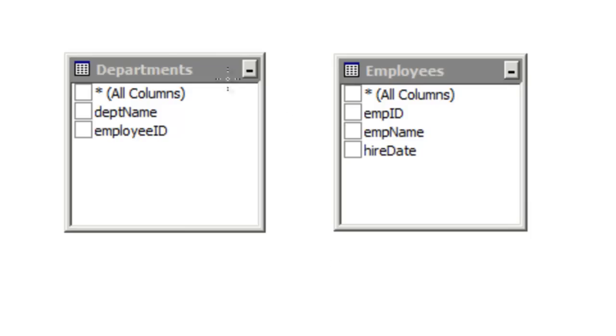On the left side we have a table called Departments. The Departments table has two fields, Department Name and Employee ID. We also have an Employees table, and in the Employees table we have a few fields: Emp ID, Emp Name, and Hire Date.